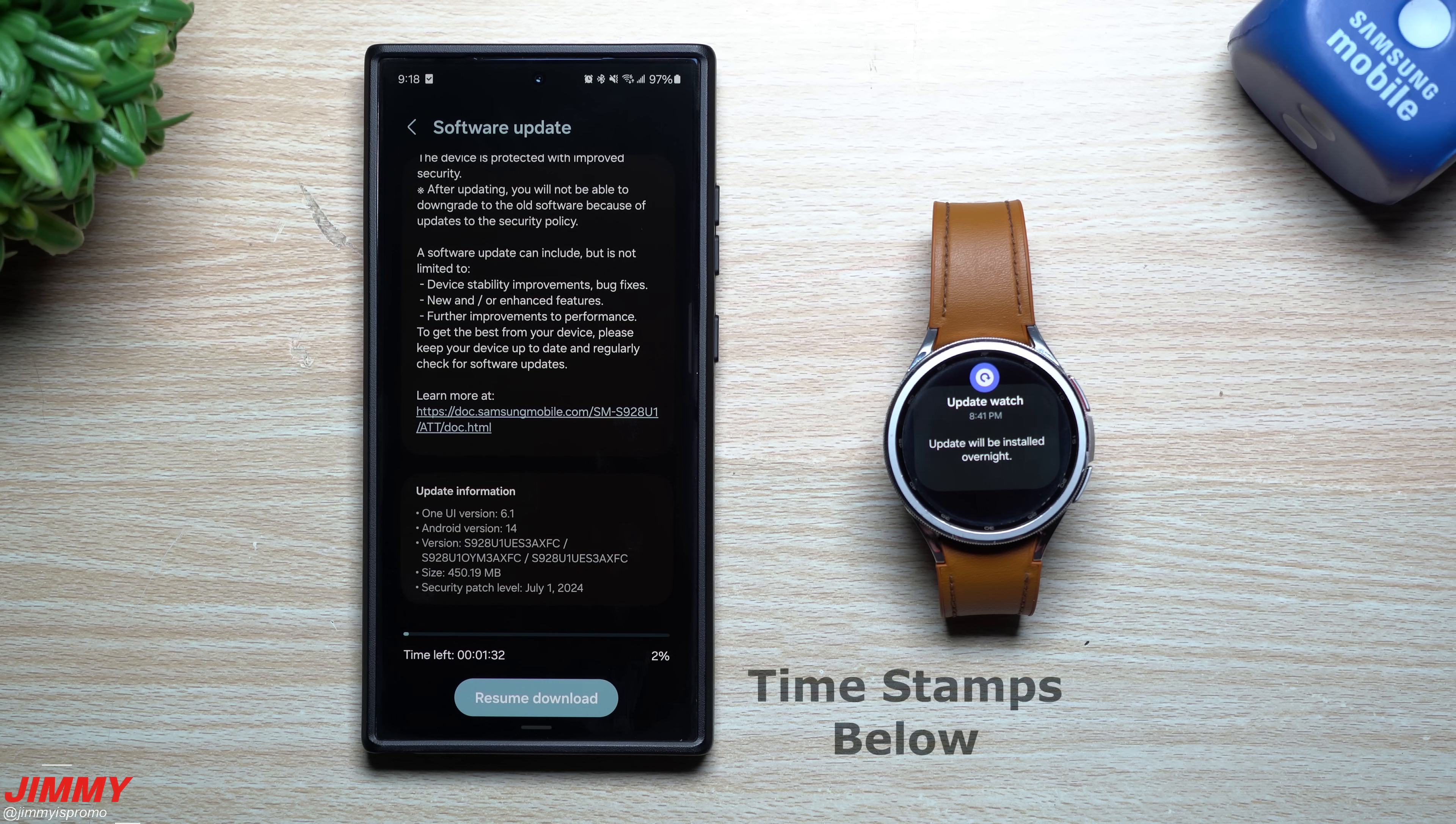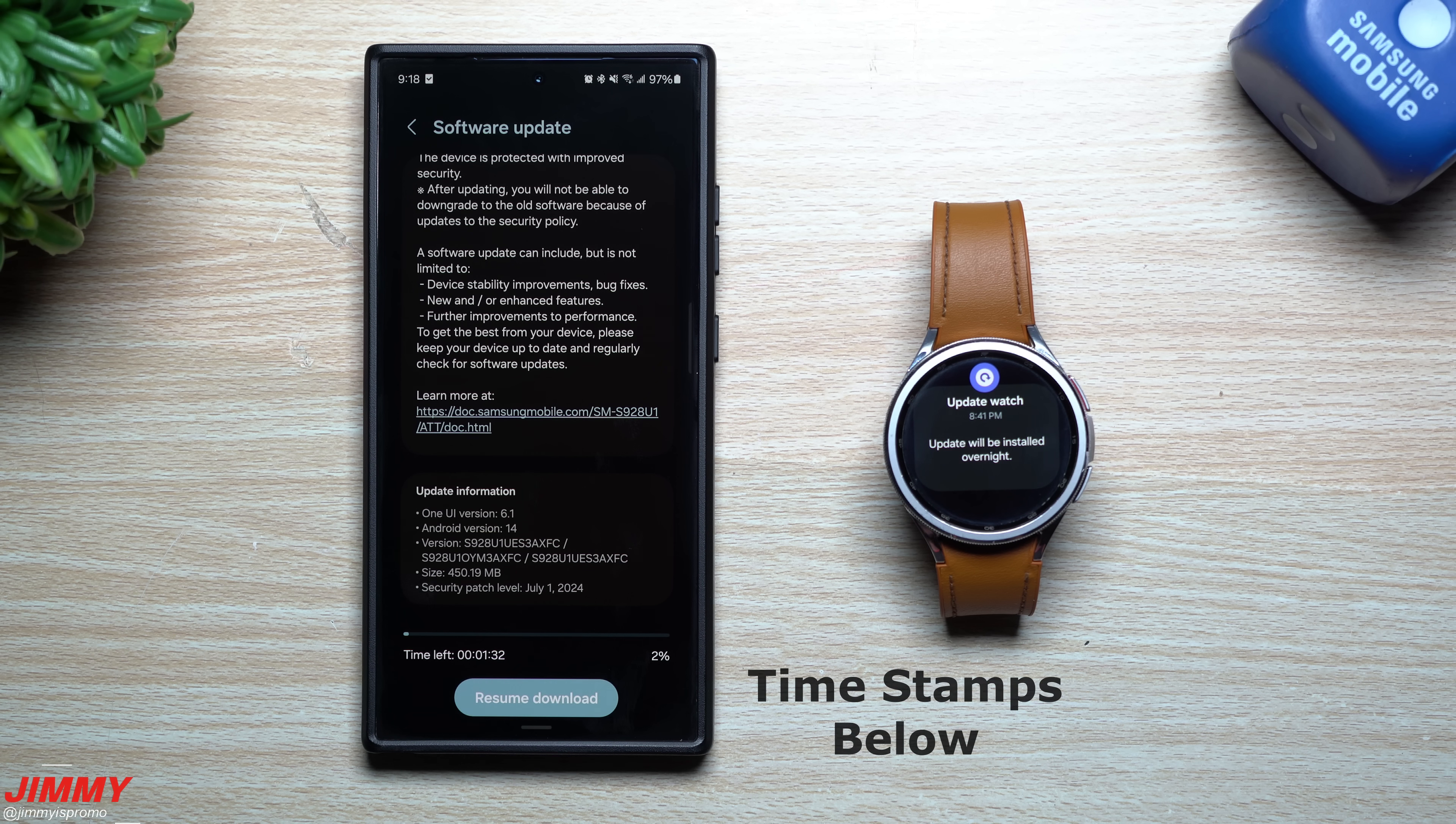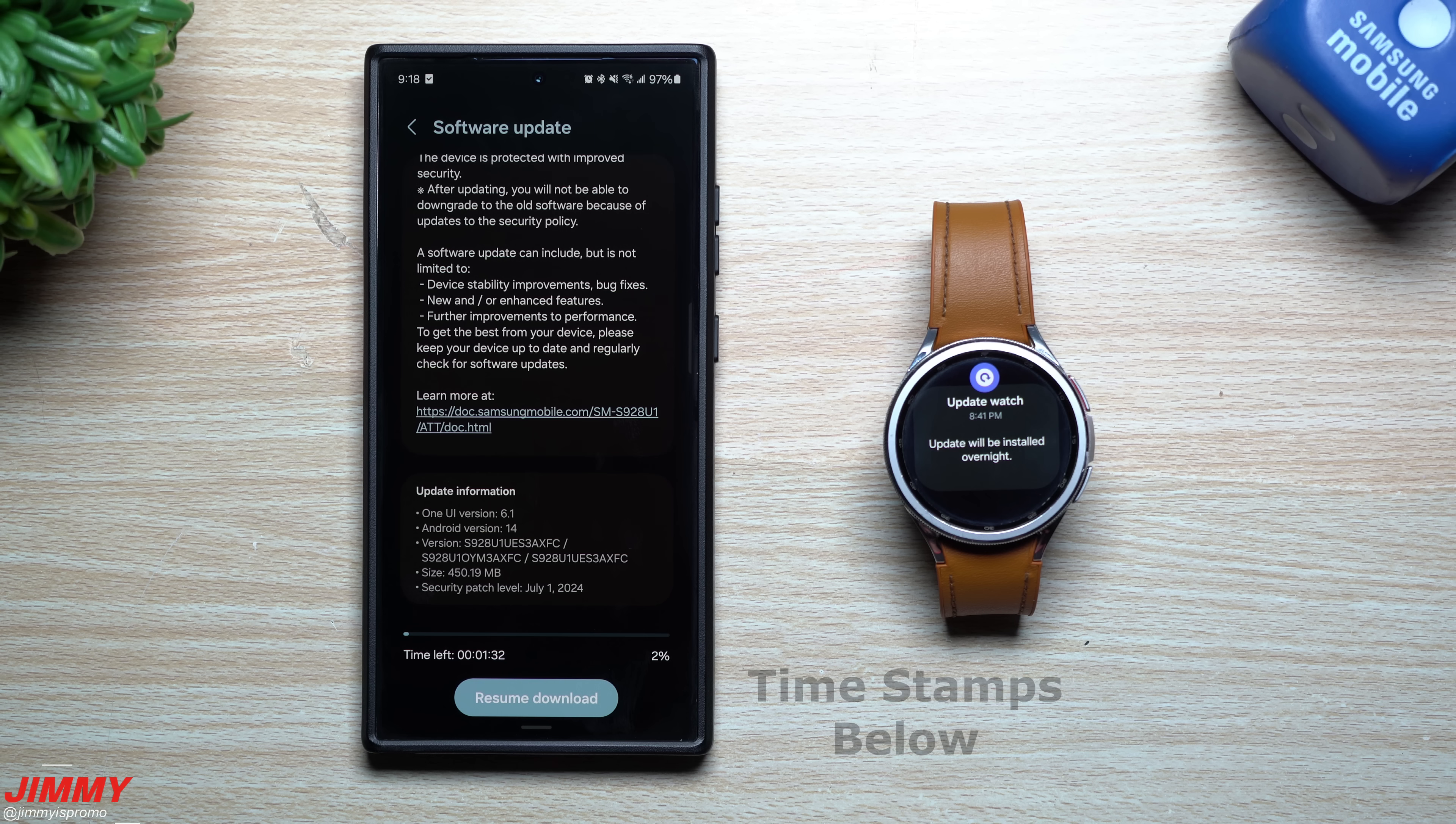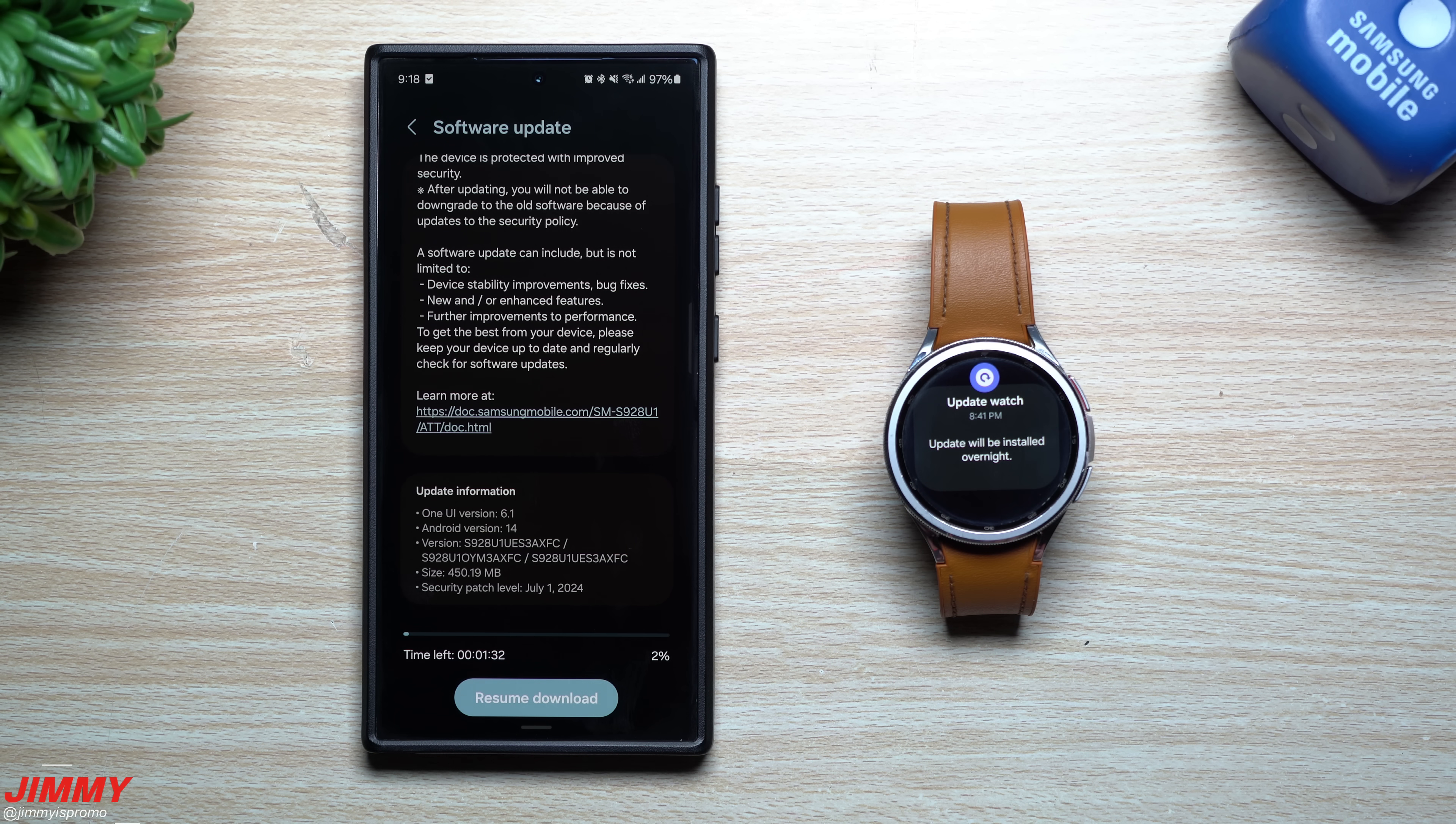Hi everybody, welcome back to the channel. My name is Jimmy and today we'll take a look at two separate updates on Samsung Galaxy devices.